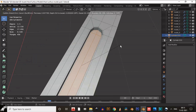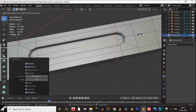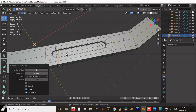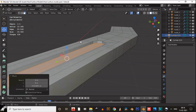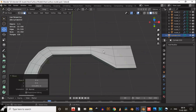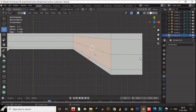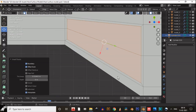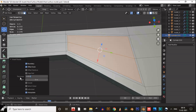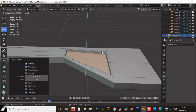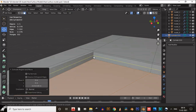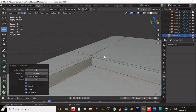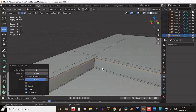Insert the faces one more time, then add supporting loop cuts to maintain the proper shape and shading of the object. We'll add a little design here as well — insert and extrude inside the faces. Then add supporting loop cuts to tighten these edges.